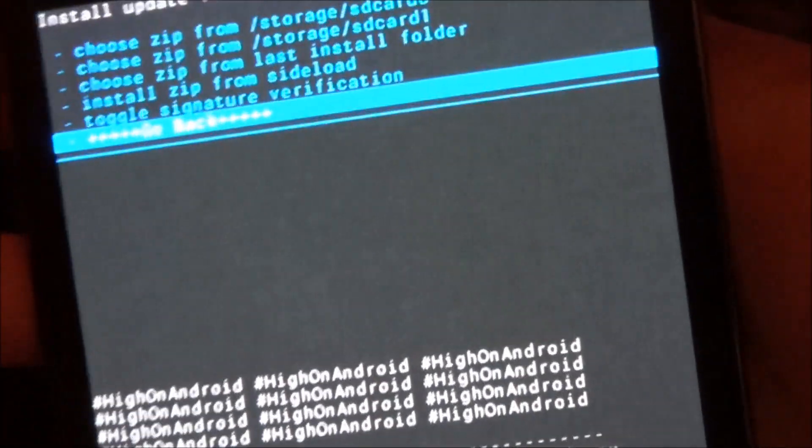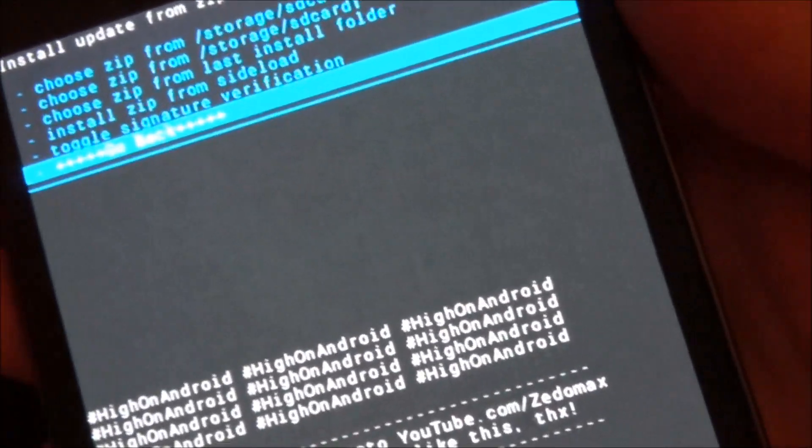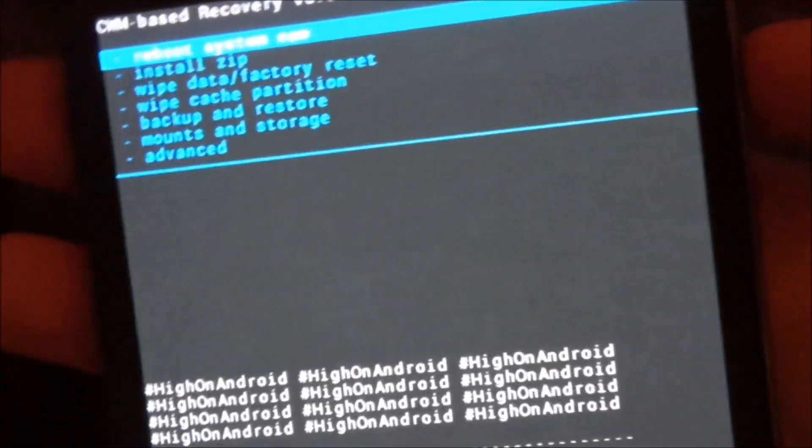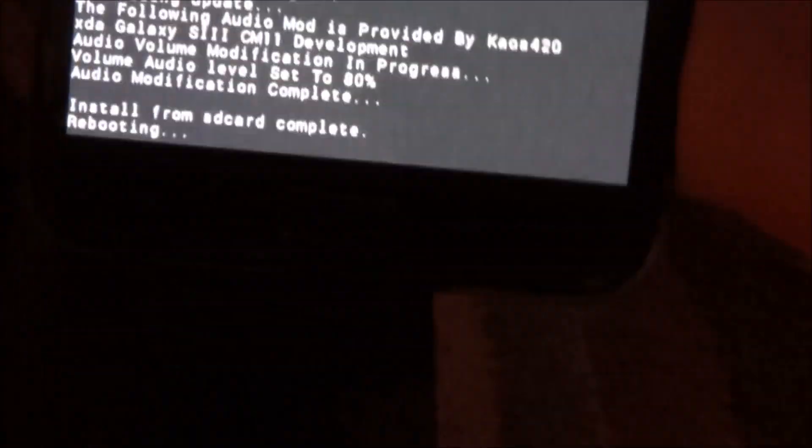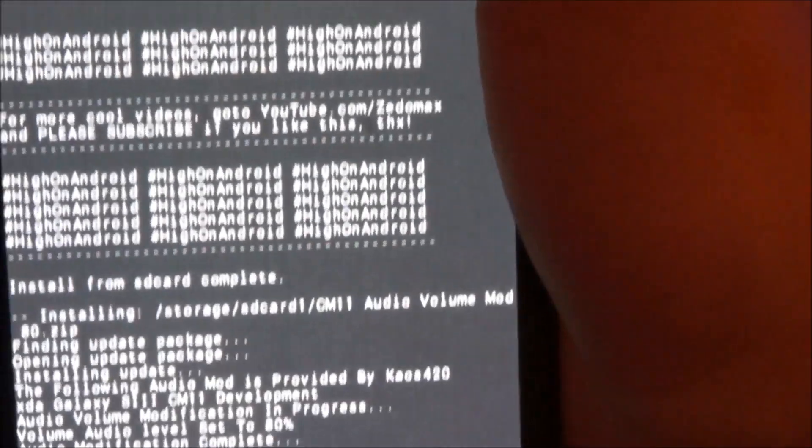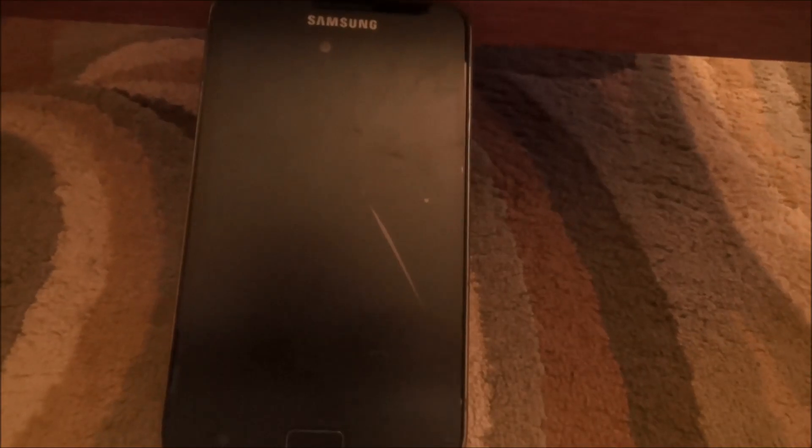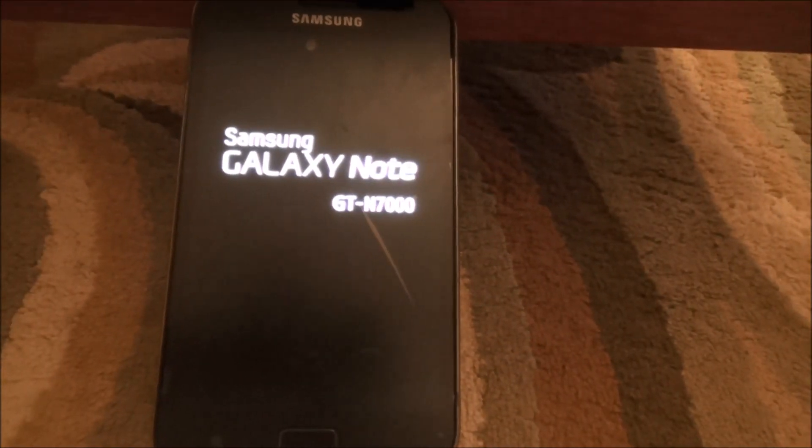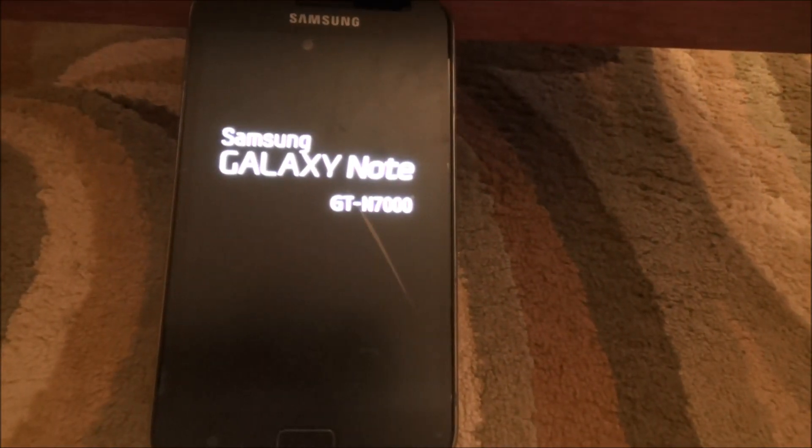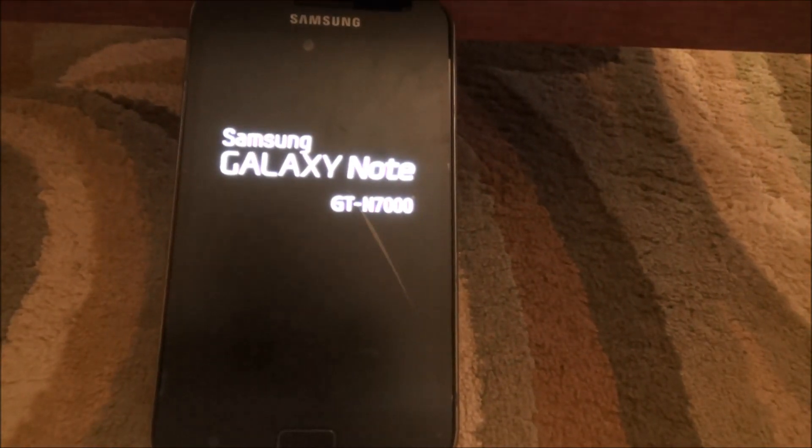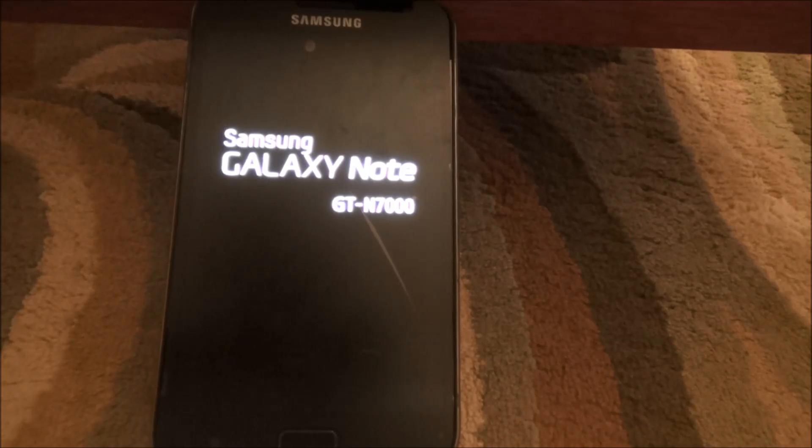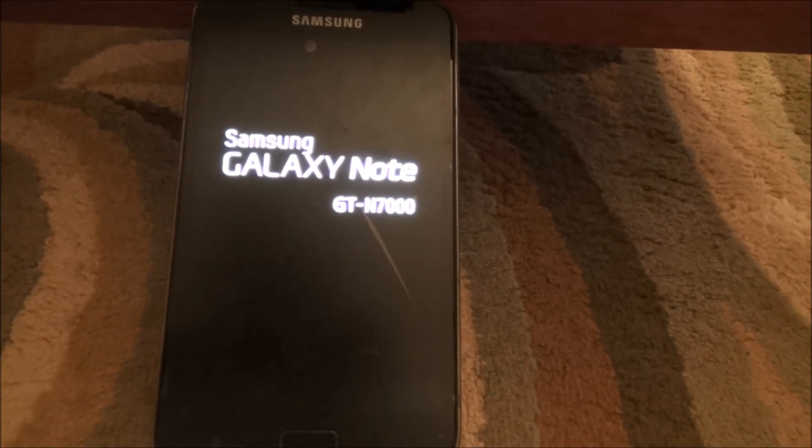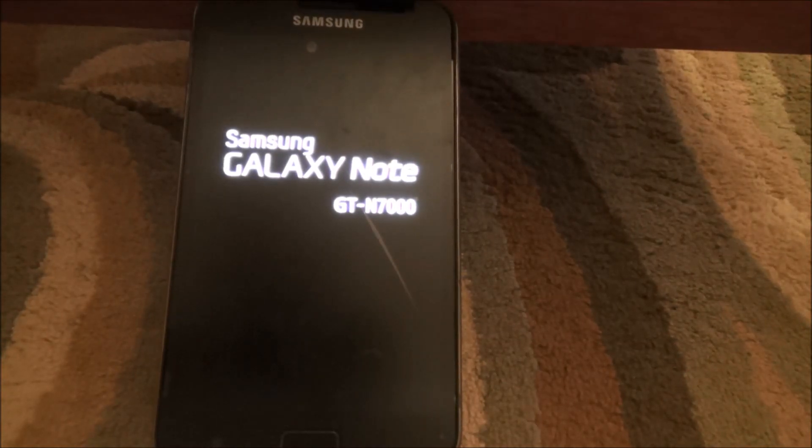And so it's complete. Now once that is complete we can go back and finally reboot the system. And I will get back to you guys after the phone has done booting up.